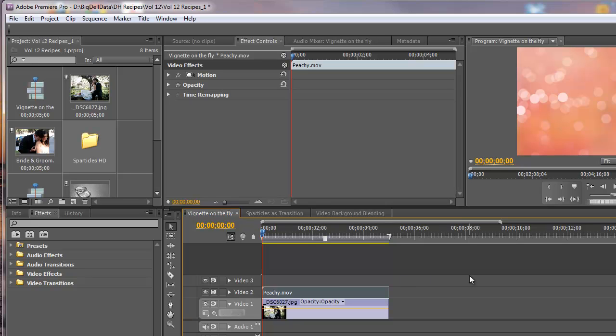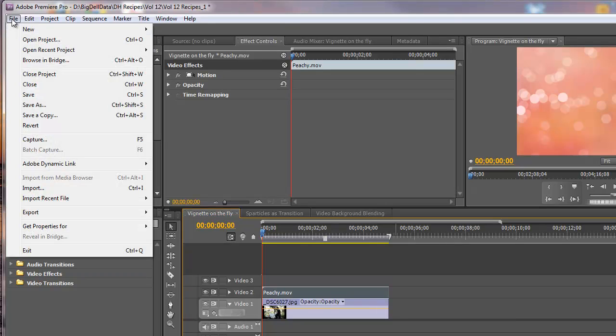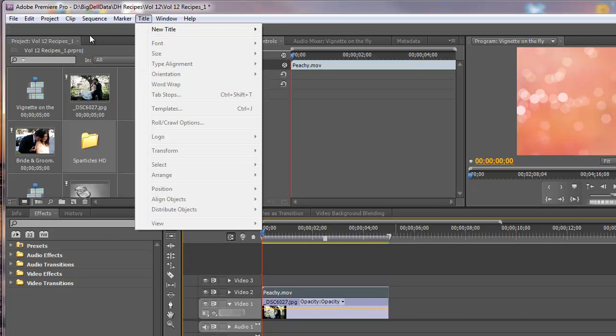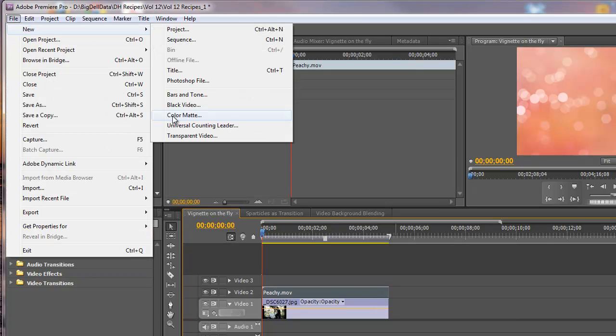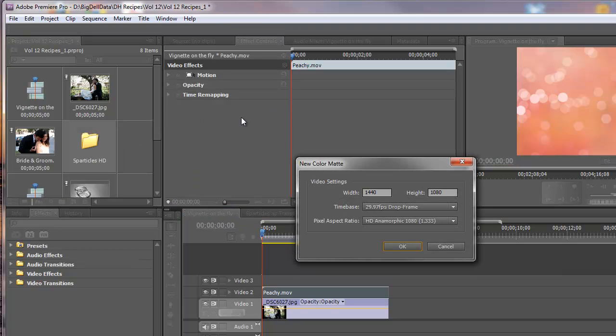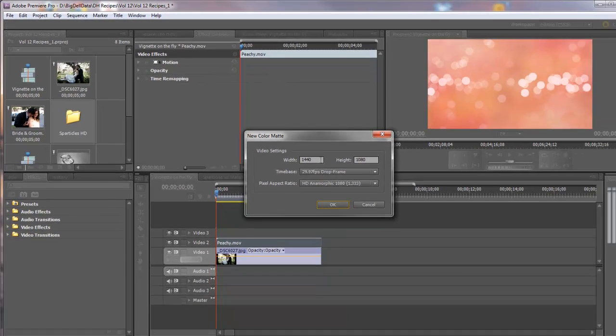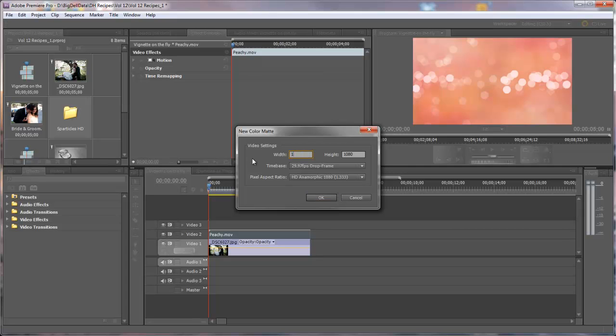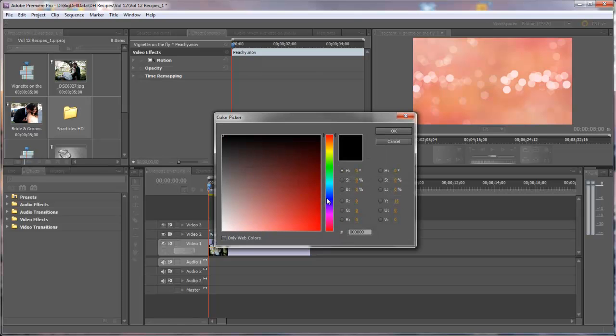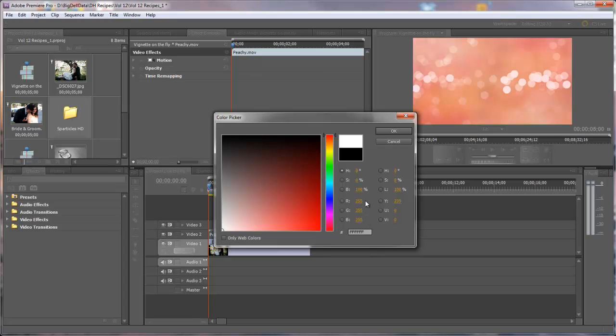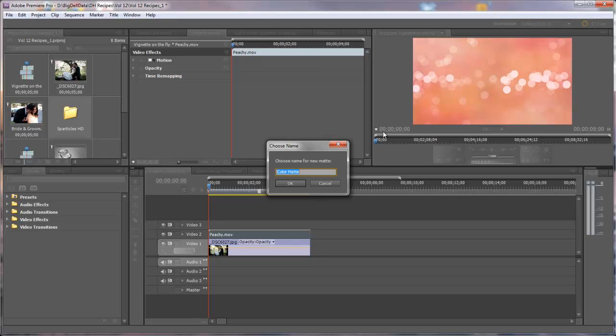Now let's make the vignette matte. First we must go to File New Color Matte. And we need to make sure that the width and height is set to the same dimensions as the video project. In this case I need to change this to 1920. The frame rate is correct and the aspect ratio is correct. So we'll say OK. Now we're going to make this color matte white. So I'm going to click inside the color picker box here and I'm going to drag to the far left, making sure that the red, green and blue channels are all 255. I'll click OK. And I'm going to name this vignette. You can name it whatever you want. Say OK.